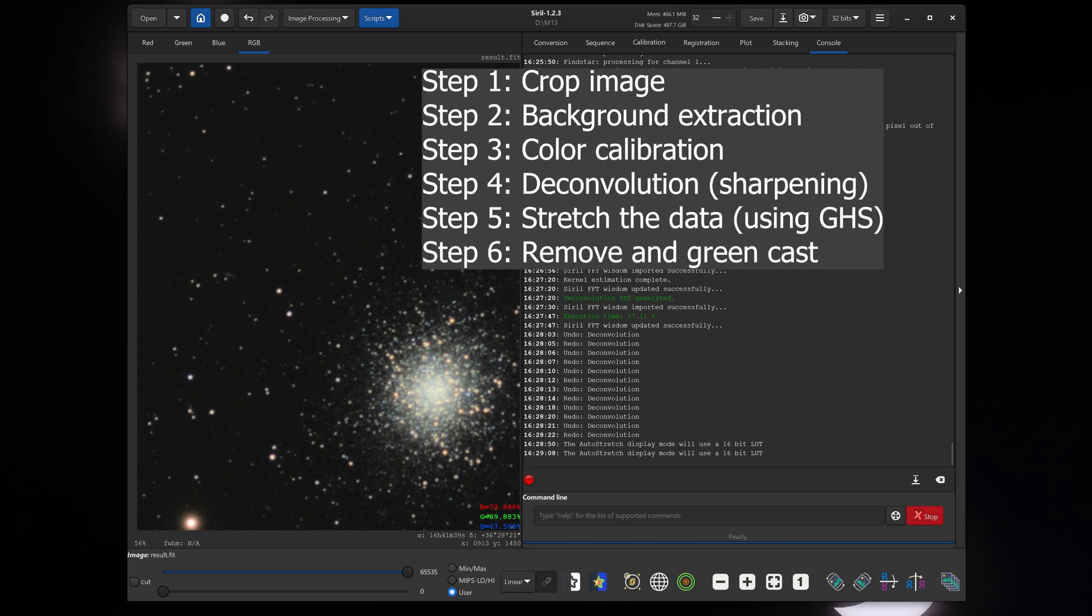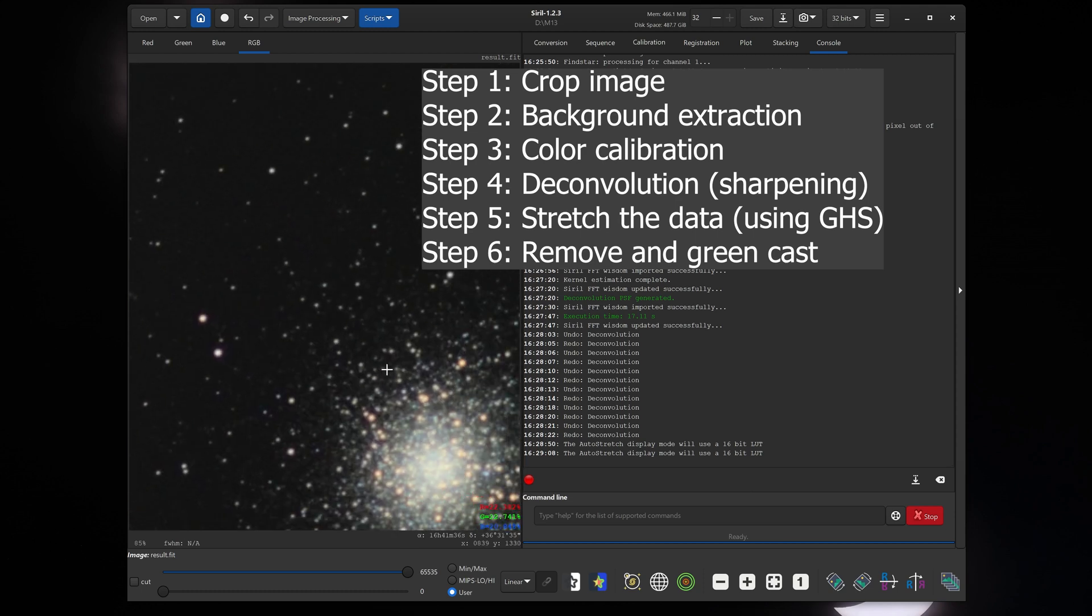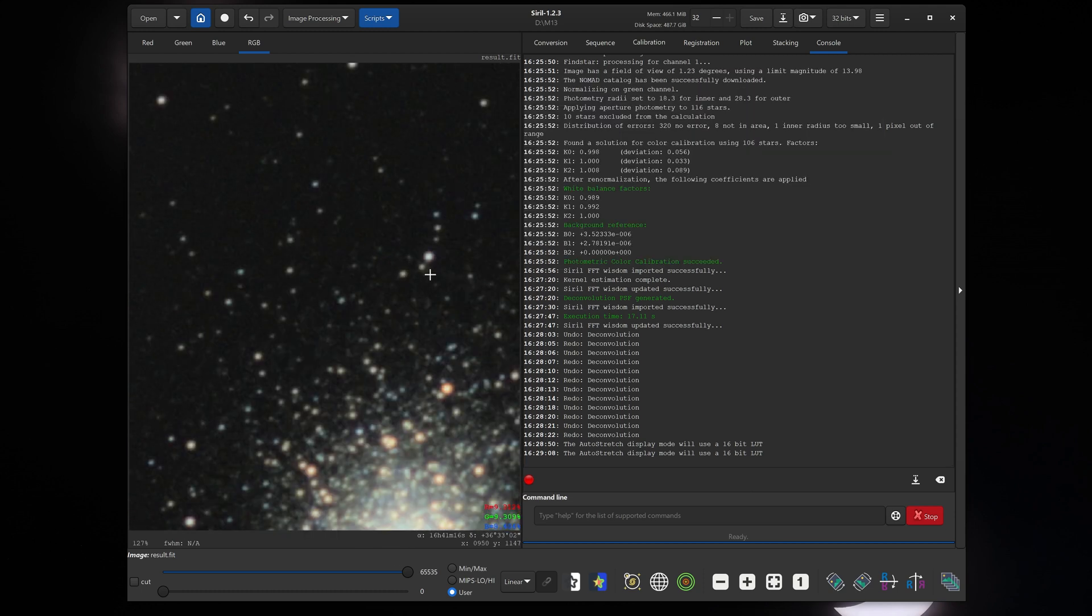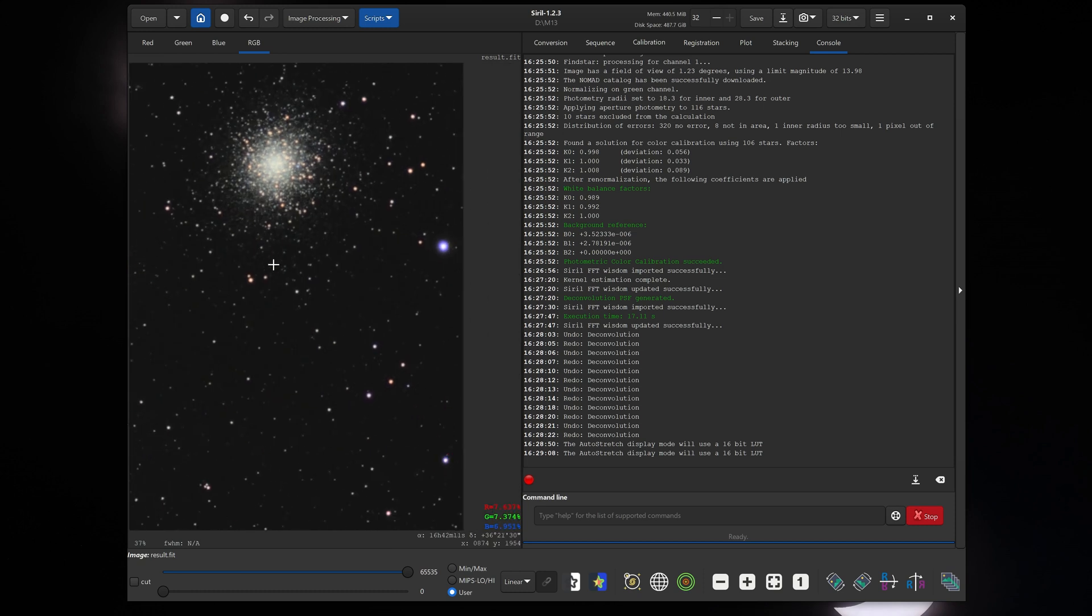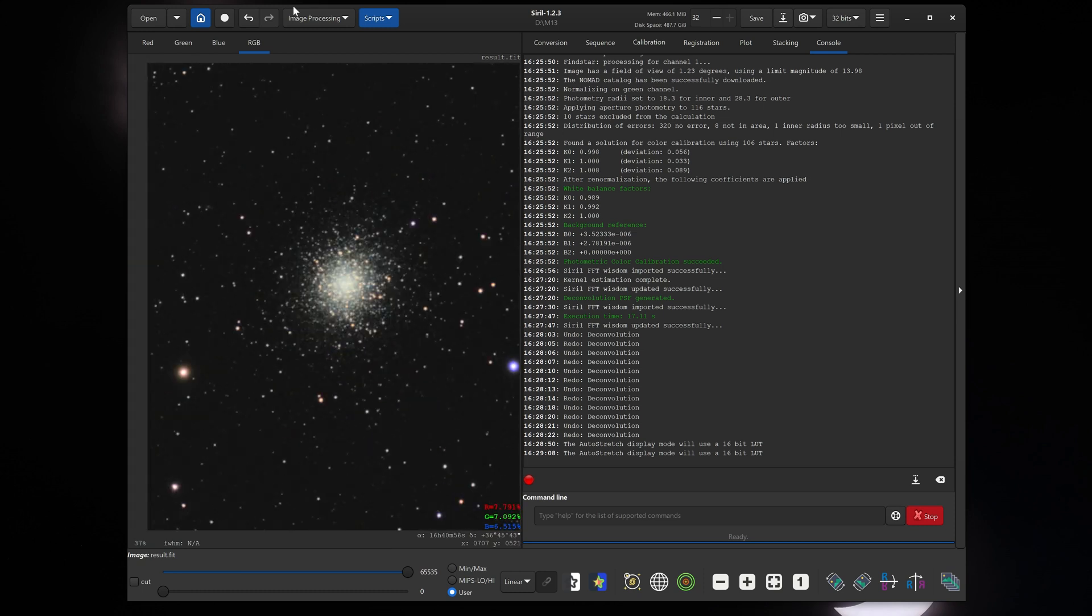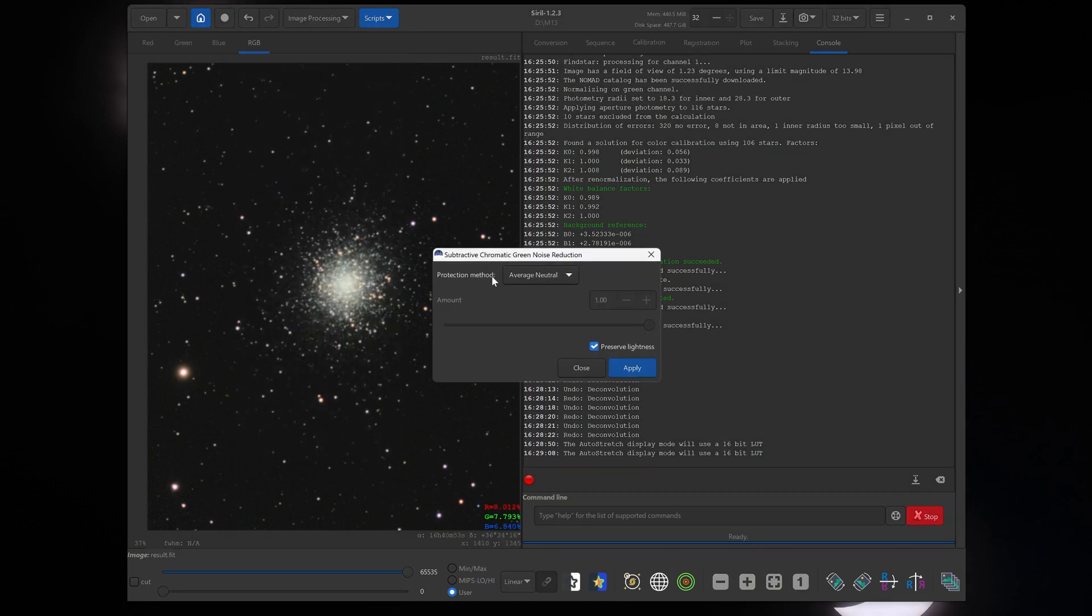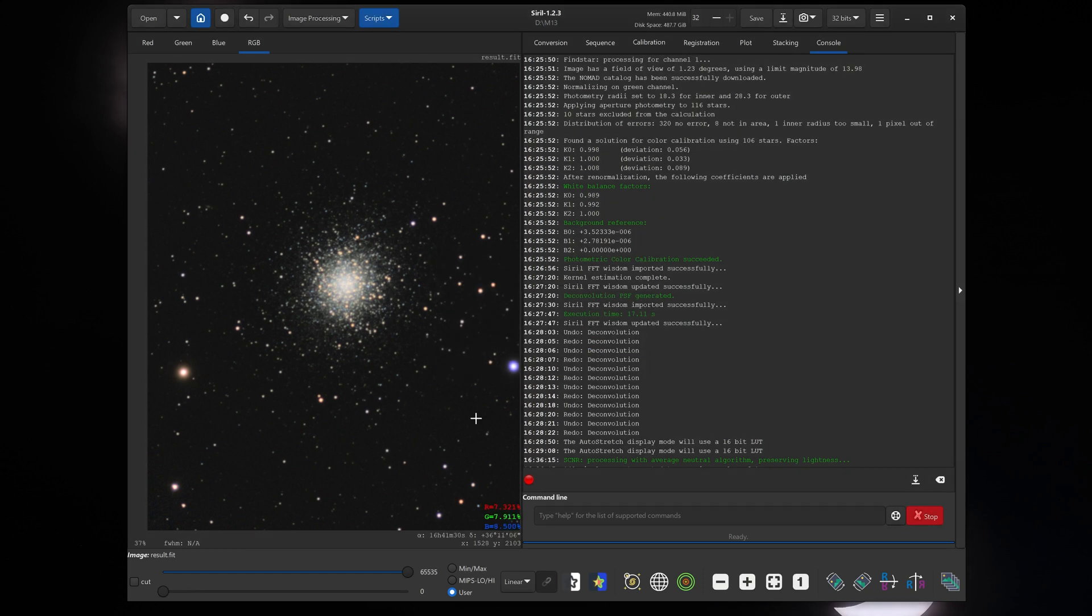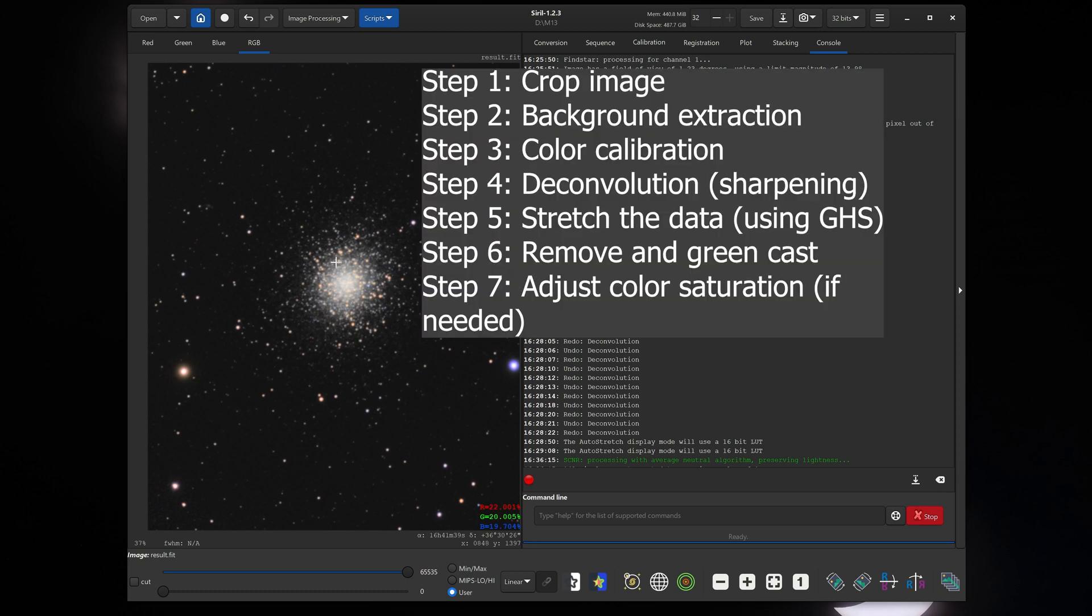Now at this point, if we notice any green noise in the image or we notice any stars that look a little bit greener than they should, we can remove that by going to image processing and clicking on remove green noise. I'll click on that and just click OK as is. OK, there we go. So there was a little bit of a color cast on the image, and now that that has been removed, it looks a lot better.